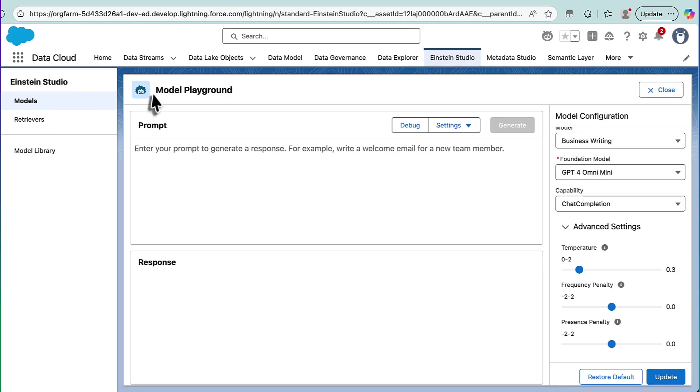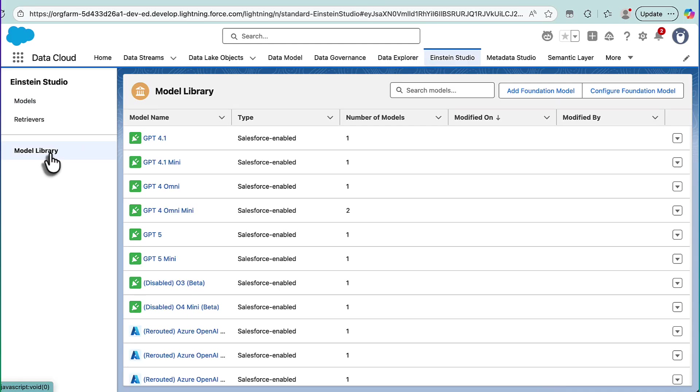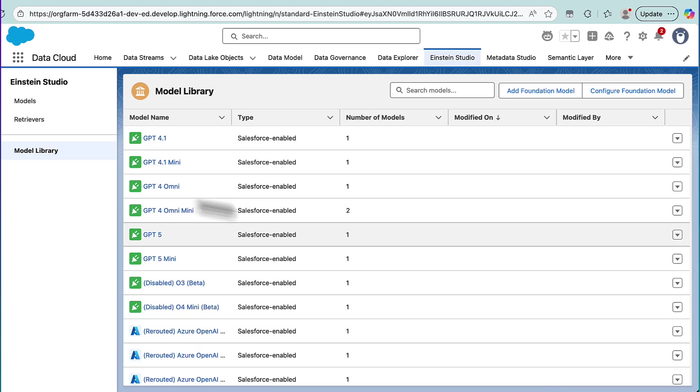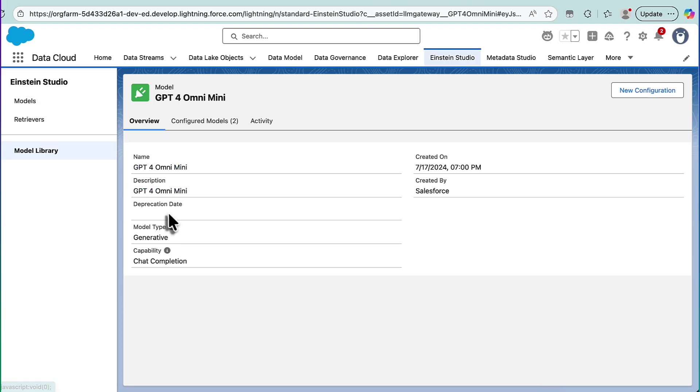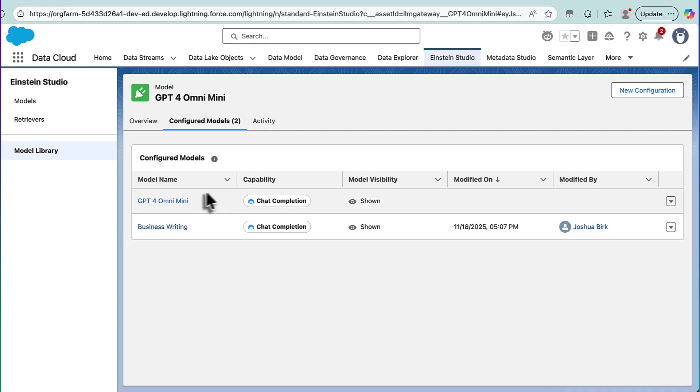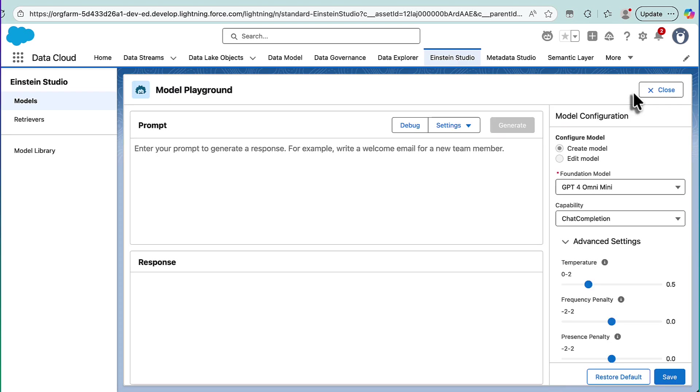Now, we find this within Einstein Studio. We go to Model Library. These are the standard models, the foundational models that you can normally choose, and then obviously here's ChatGPT-4 Omni Mini one. You'll see it actually is two models, so if we click into that, go into the Configured Models, we have our friend Business Writing here. Now, where this is the standard model, uncustomized, this is the customized version. So if we go into Business Writing and edit that,